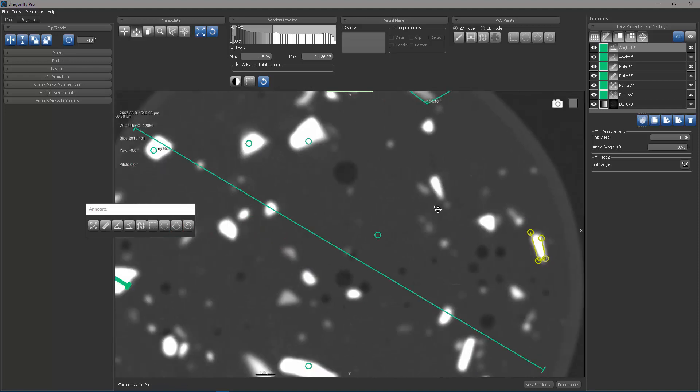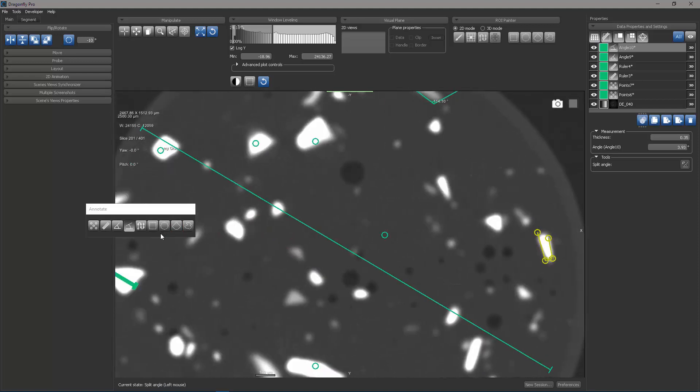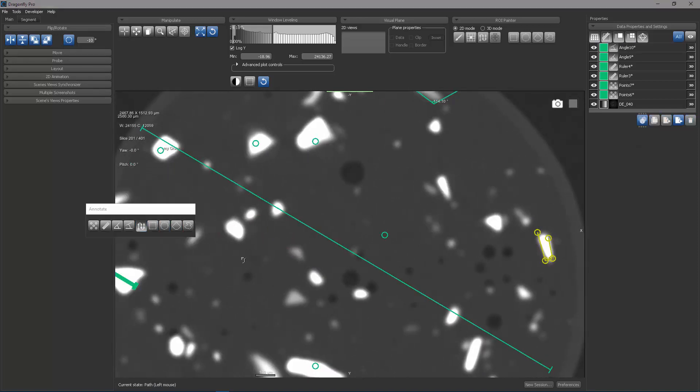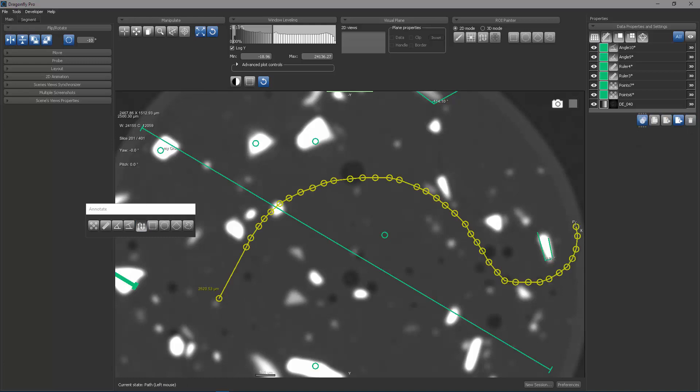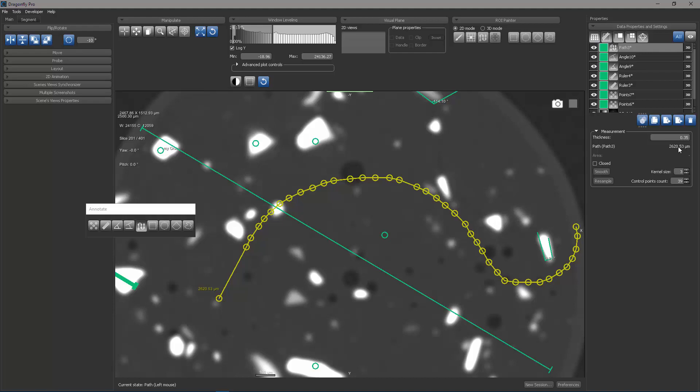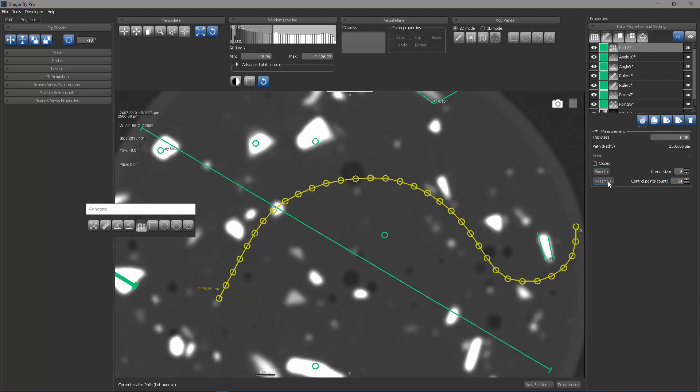The next tool I'll look at is the path tool. The path tool allows you to trace an arbitrary path through a dataset, which might be useful if you're trying to measure a path length, which is reported over here. You can also choose to smooth the path or to reduce the number of control points and resample the path.